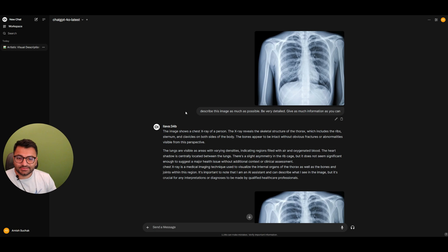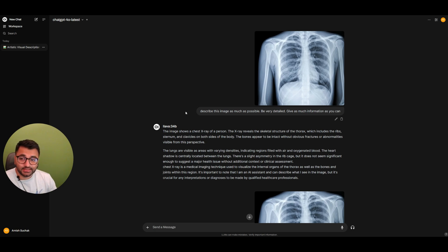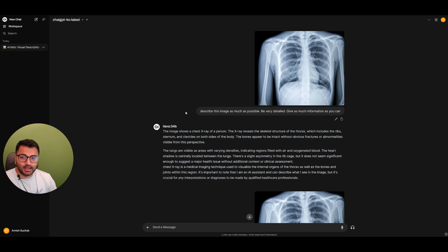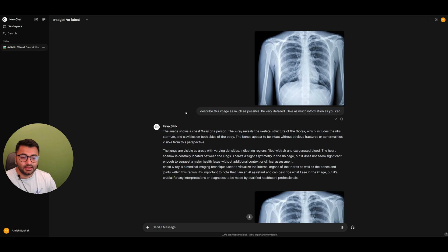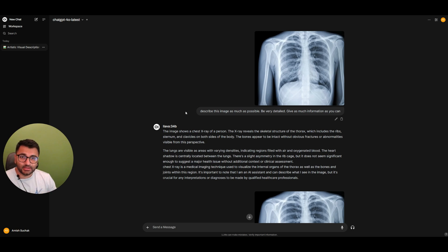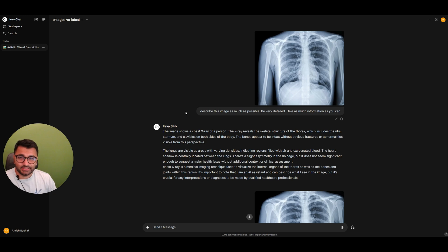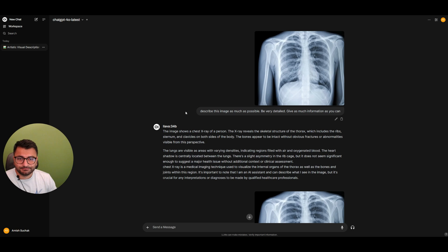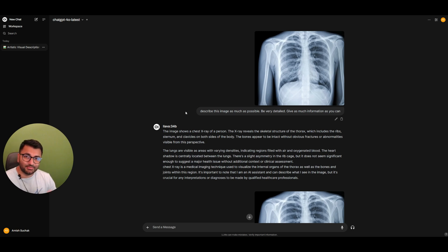But that's it for this video. Hopefully it gives you a detailed understanding about how you can upload images on the OpenWeb UI interface. I know it's a very important tool that a lot of people like to use, especially when they want to provide some sort of an image as the input and want to get a response back. So hopefully this video helped you understand how you can set that up with both the ChatGPT-4.0, as well as the Lava model as well. So that's it for this video. Thanks for tuning in, and I'll see you in the next one. Goodbye.